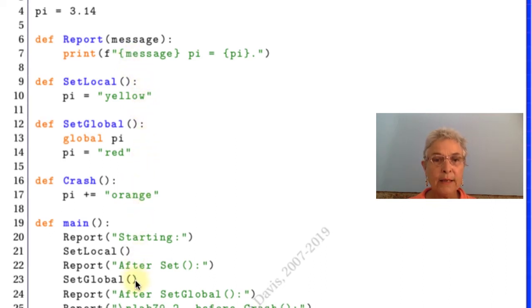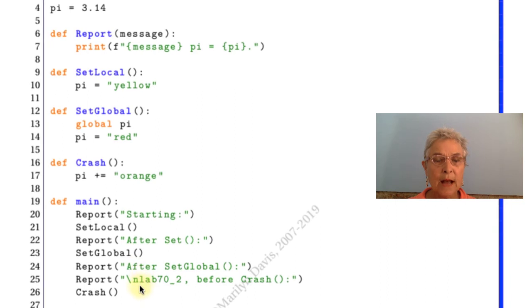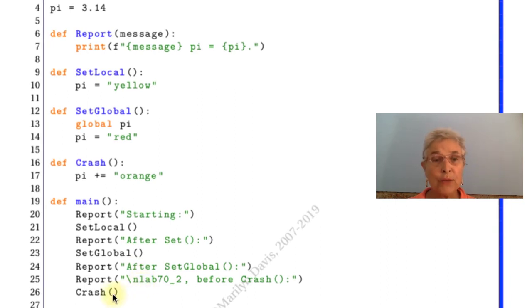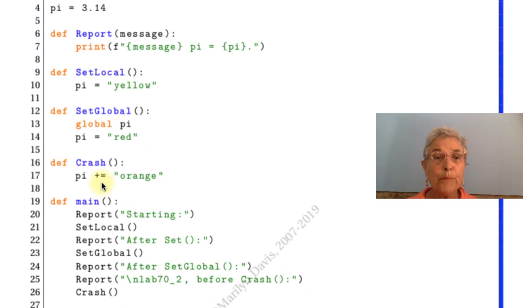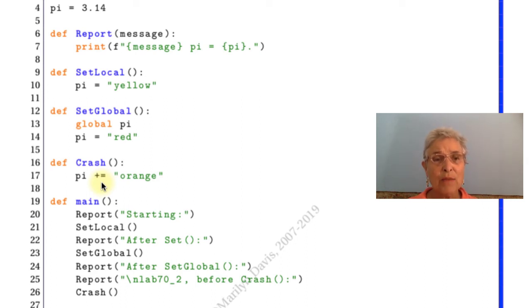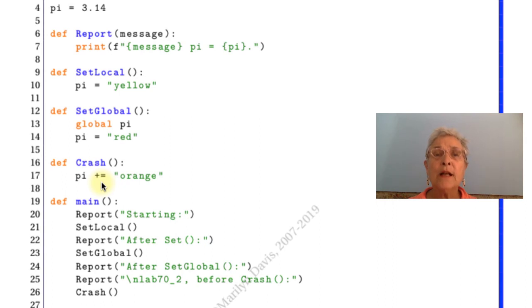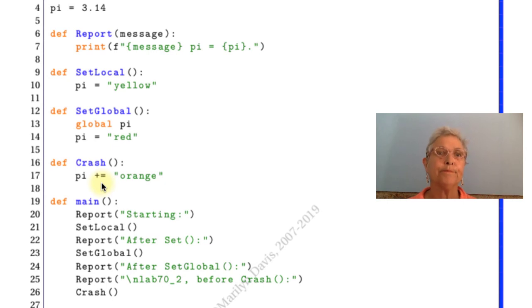And then I print out before the crash and here we're going to crash. Here's my crash. If I say plus equals orange on pi, well that's an assignment and a reference and we're going to get the problem that it doesn't know what pi is because it has not yet been assigned.